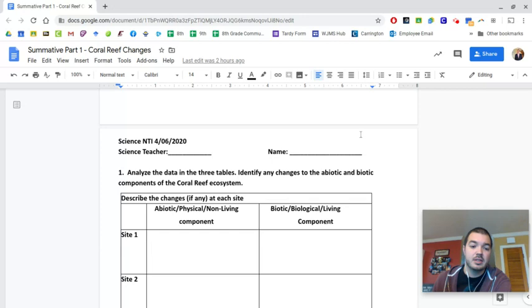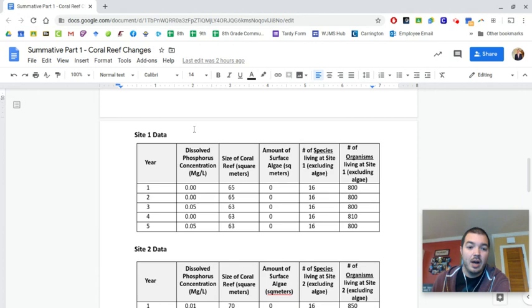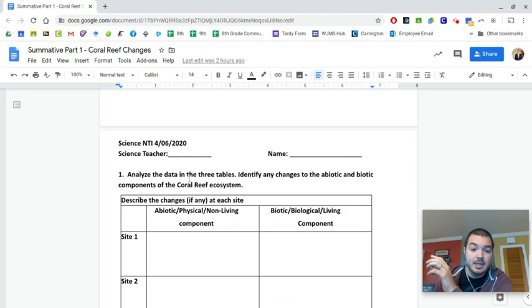And so you're going to come down here with that data. And you're going to go through and you're going to talk about how are these abiotic components changing? How are the biotic components changing? So here's the deal. The only abiotic component of this ecosystem that we're looking at here in our data is the dissolved phosphorus. And so you're going to look at the phosphorus, and say site one, you'll go down here and you'll say site one.